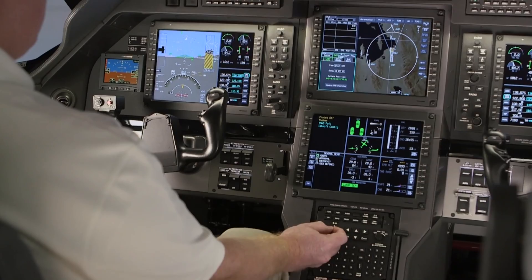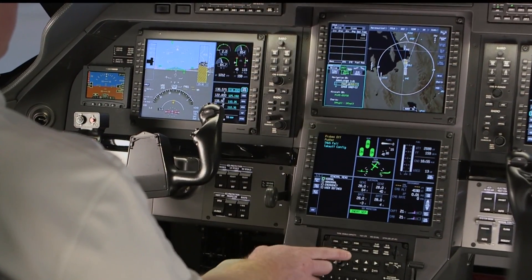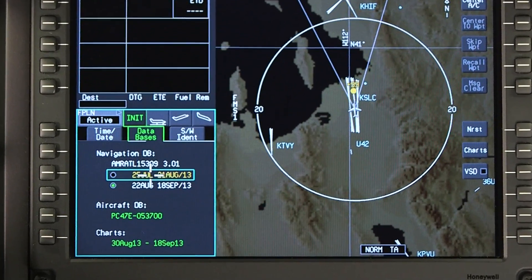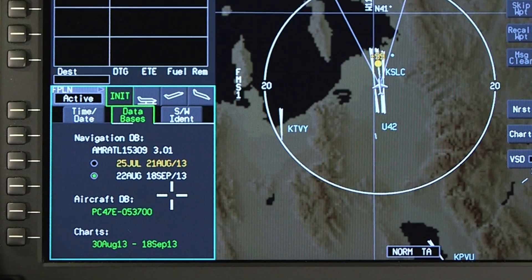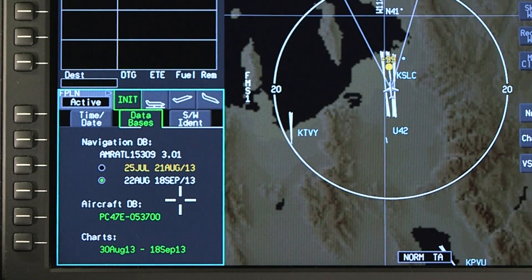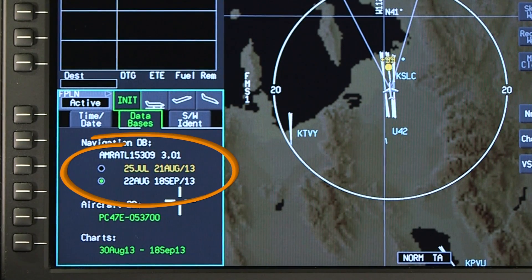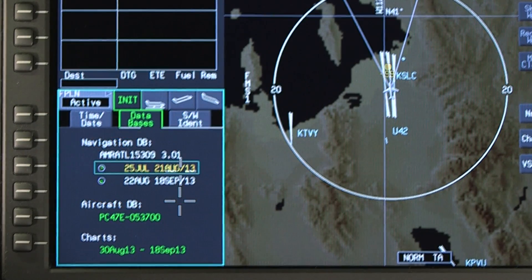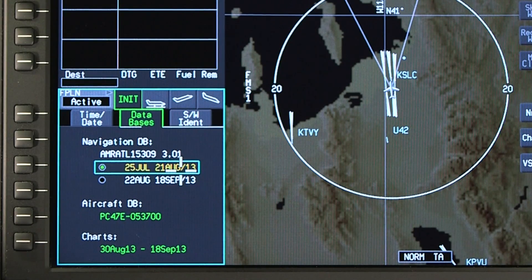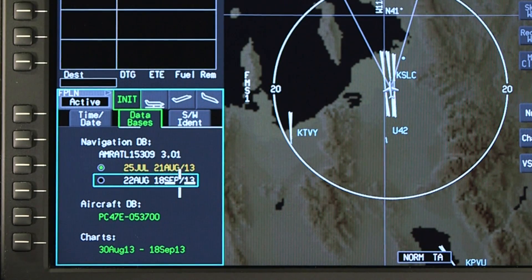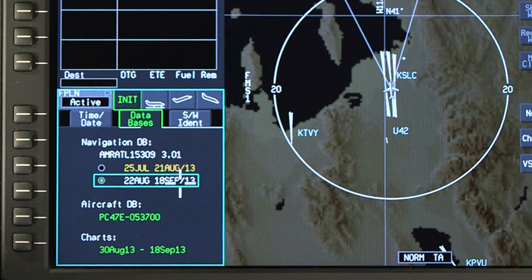The Databases tab contains information on the navigation database and the aircraft database. If electronic charts are installed, this tab also displays the chart's subscription information. Navigation databases are produced and distributed every 28 days. The Databases tab normally contains two 28-day effectivity cycles, with the current database automatically selected at power-up. The dates are white for current databases and amber for expired databases. Select the other database to change the active database between the two cycles. This may only be accomplished on the ground and will delete the active flight plan.